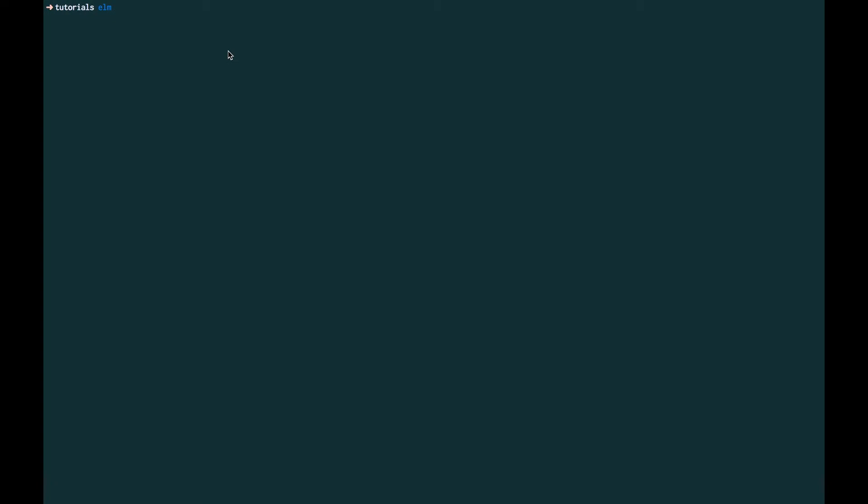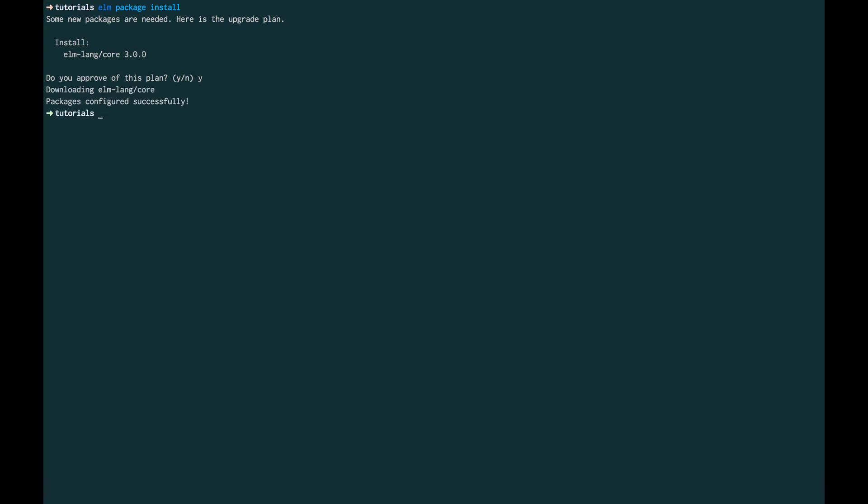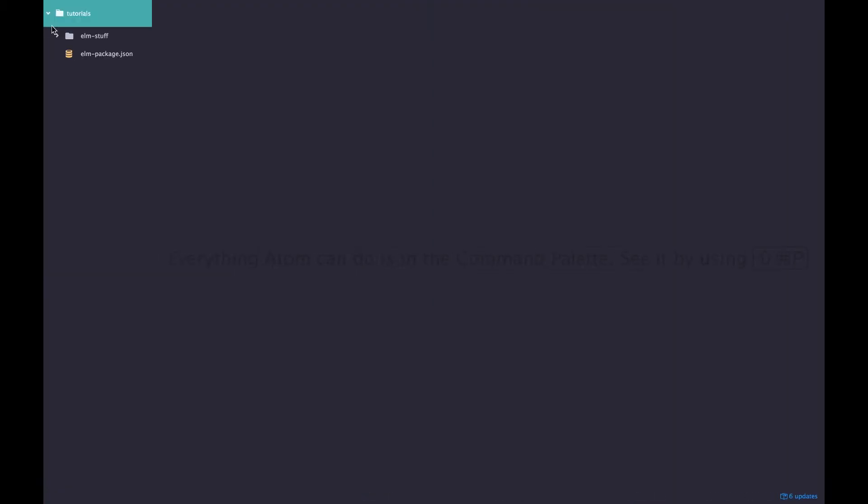So let's start. Go to your directory that you're going to be coding in, mine's called tutorials. Let's do elm package install. Let's just start with the base one. So it's going to ask if I approve of this plan because it doesn't want to just make changes without basically my permission. I gave it permission to do so.